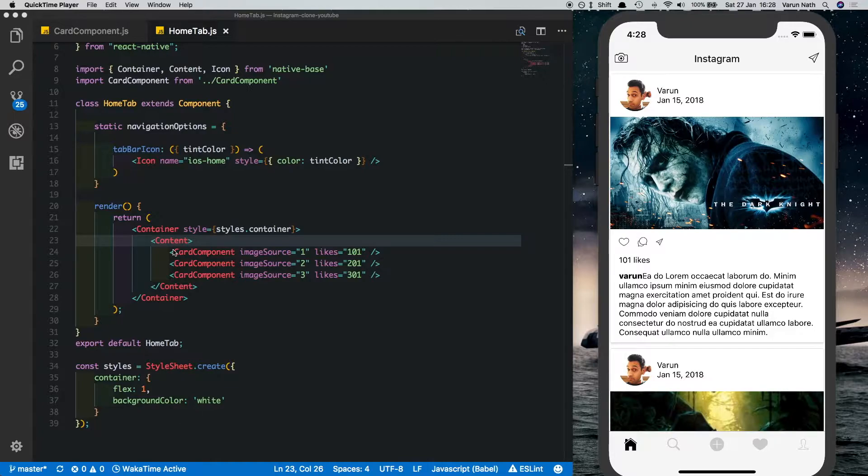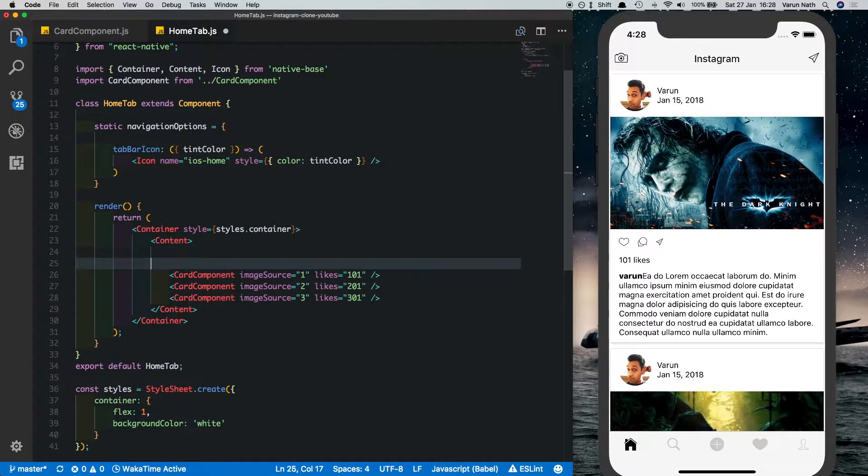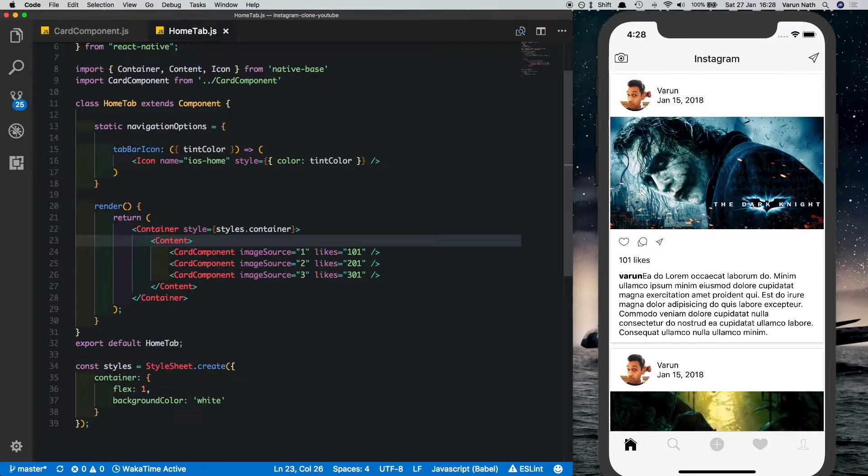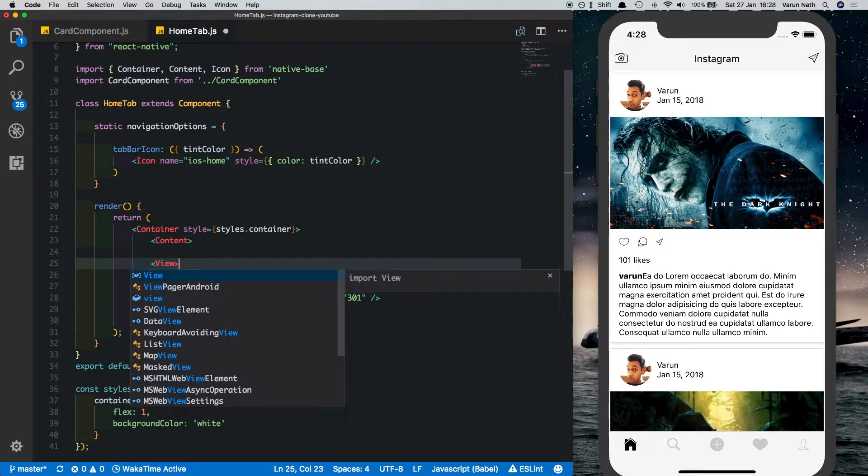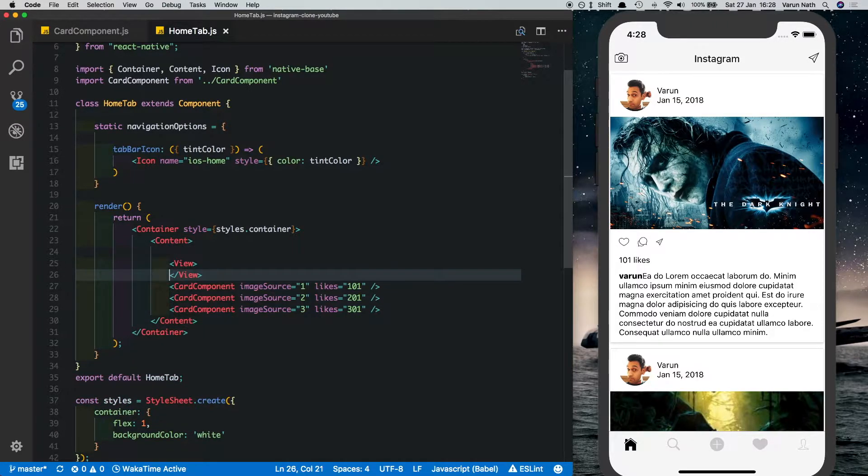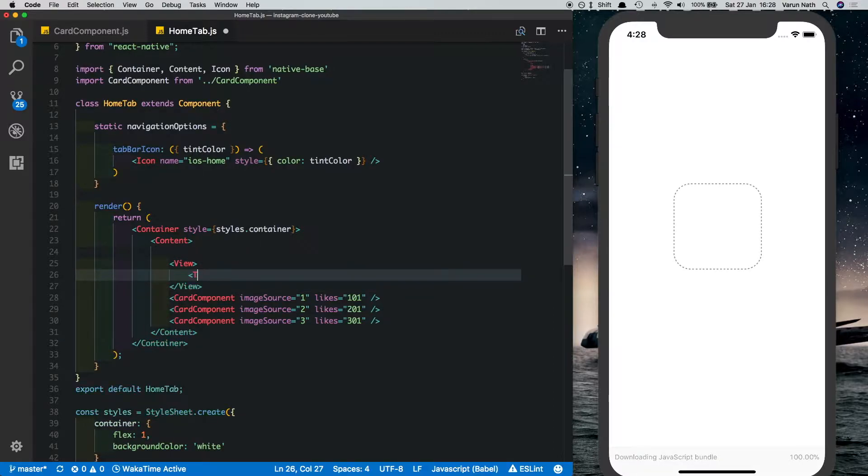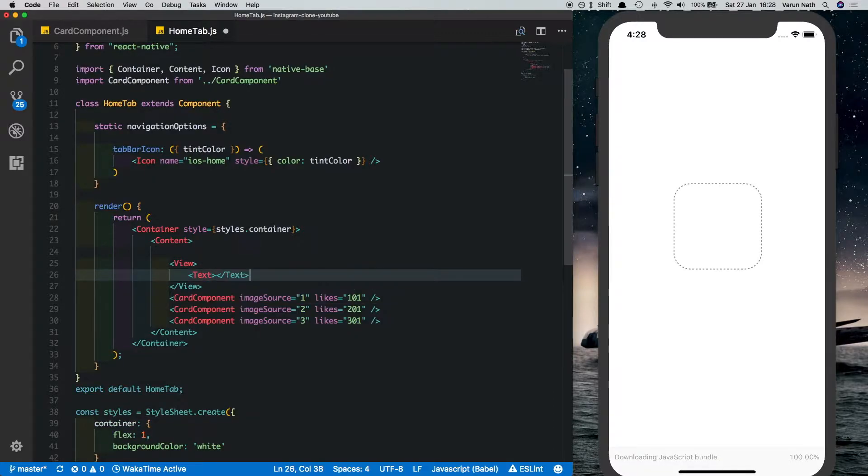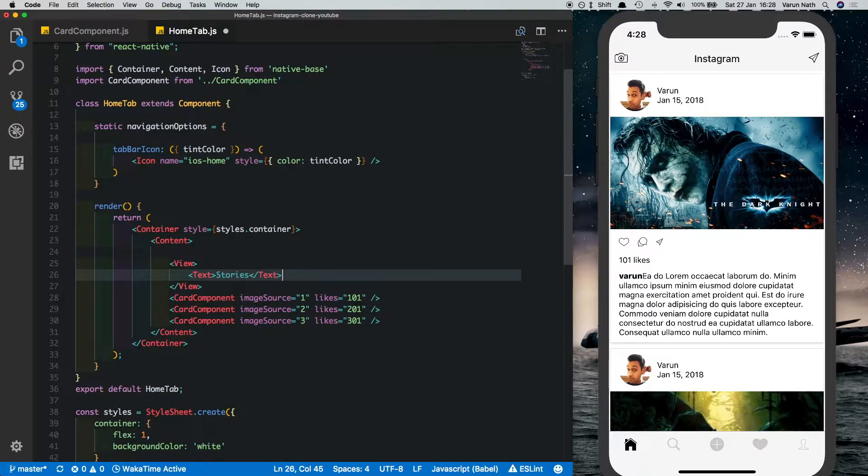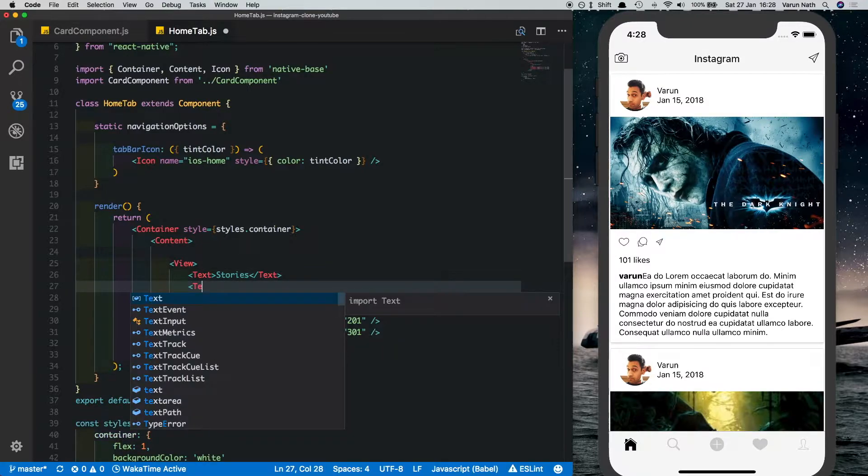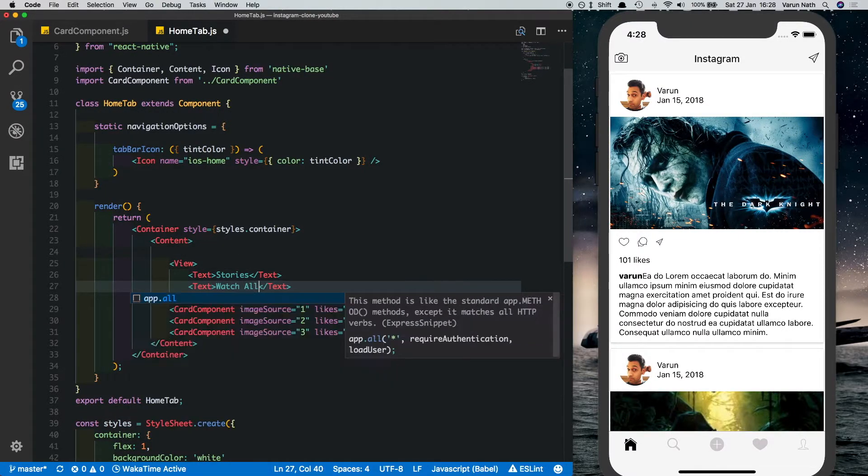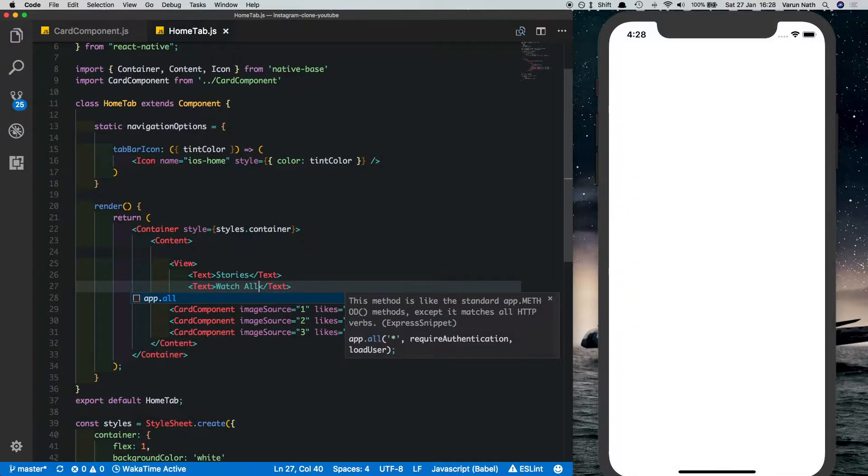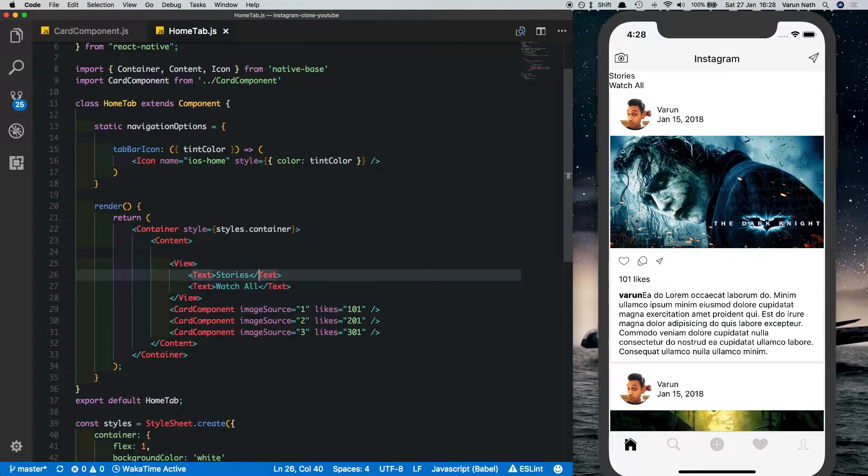We'll start from where we left off. We have content inside which we display our card component. Here inside the content, we'll create a header. So that'll be a view, inside that view we put in a text which has 'stories' and we put another text which says 'watch all'. That doesn't look really nice, let's style that a little.